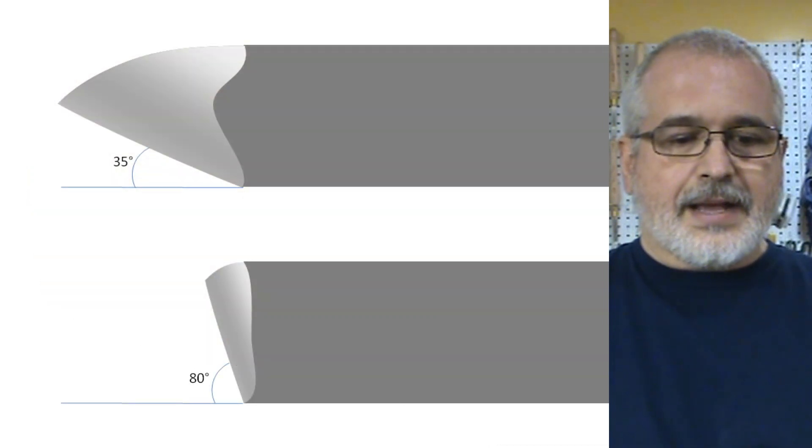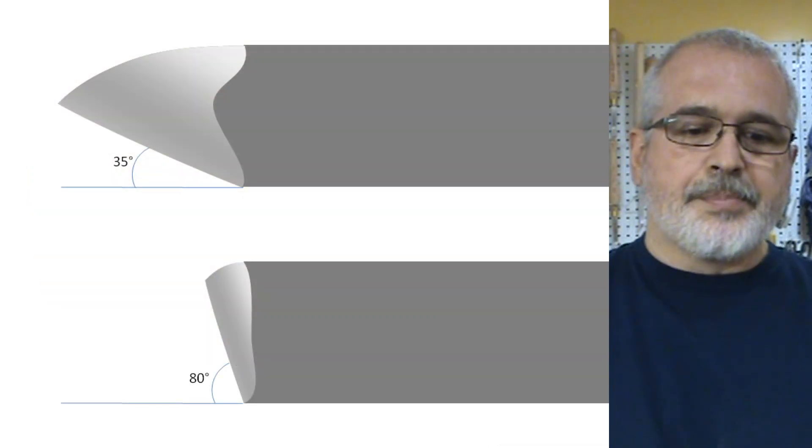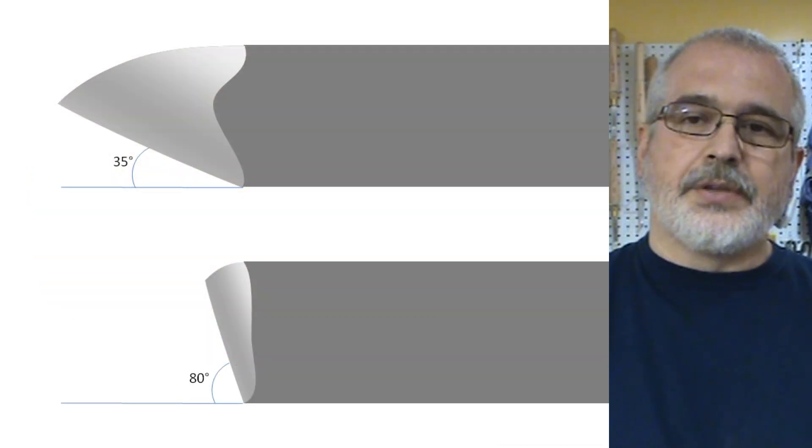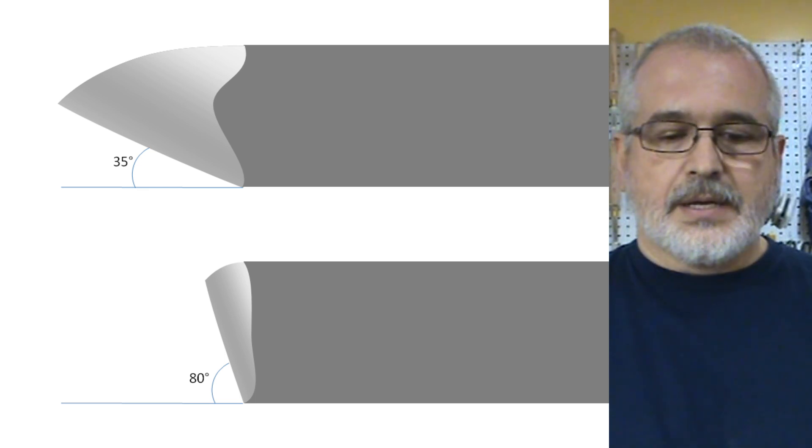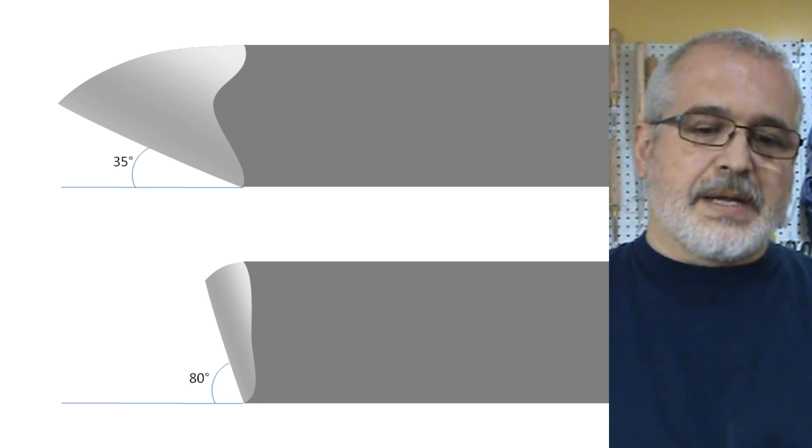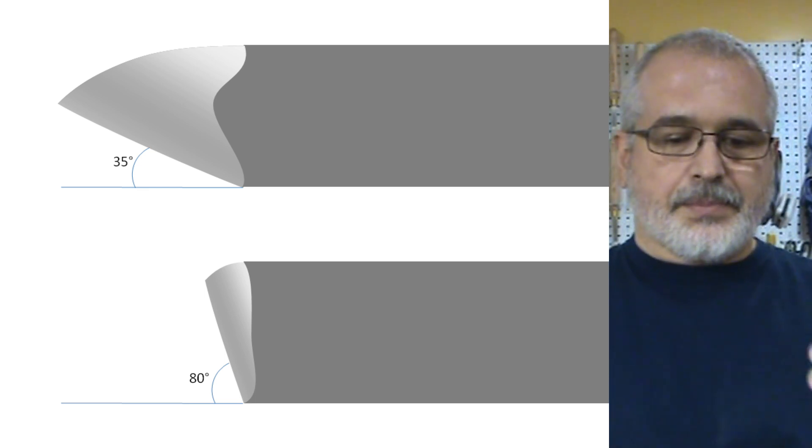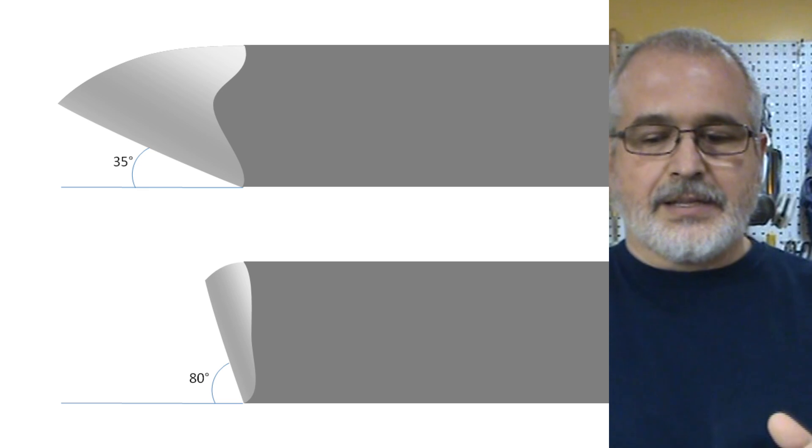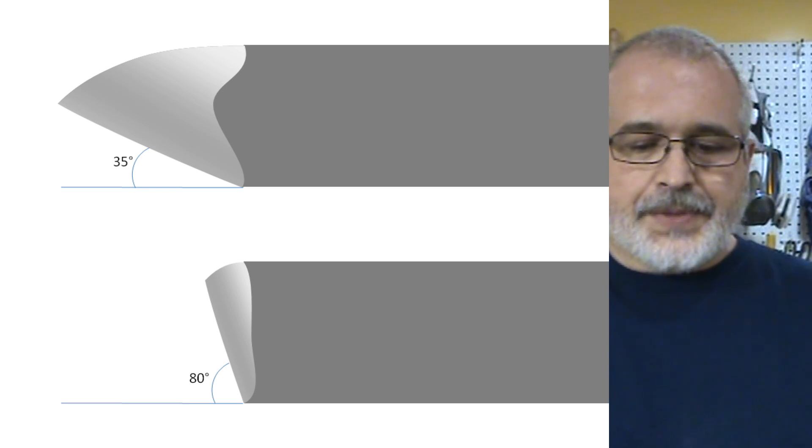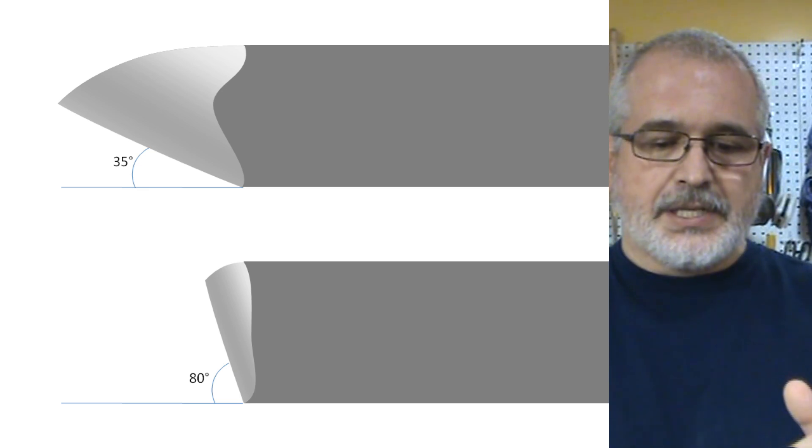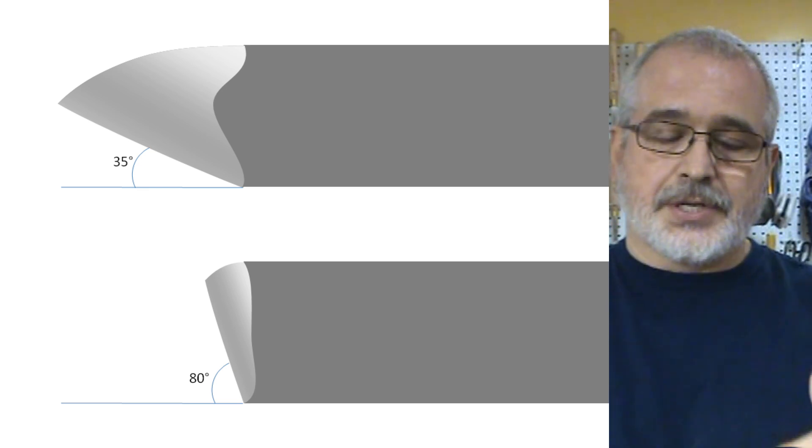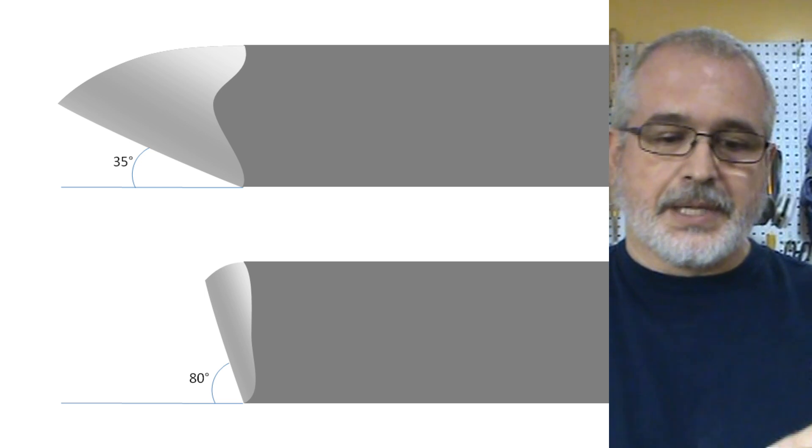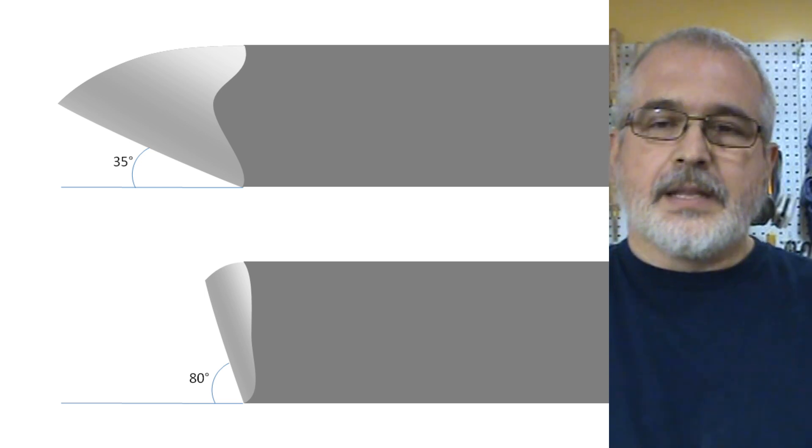So in this diagram here I am comparing the two different grindings. On the top we have sort of the Irish grind, on the bottom is a little more conventional one. The angle is much larger on the bottom than on the top.